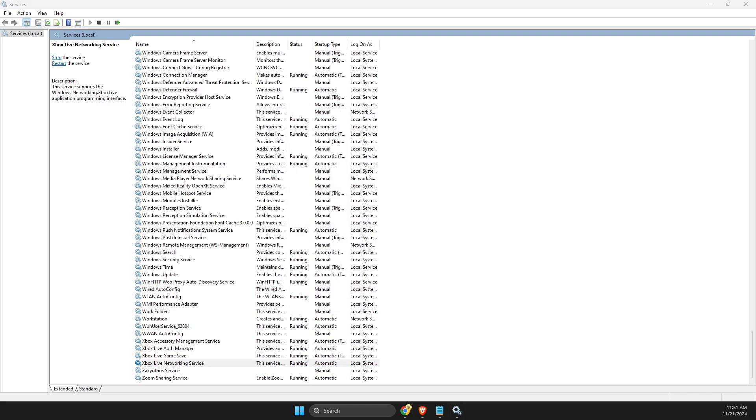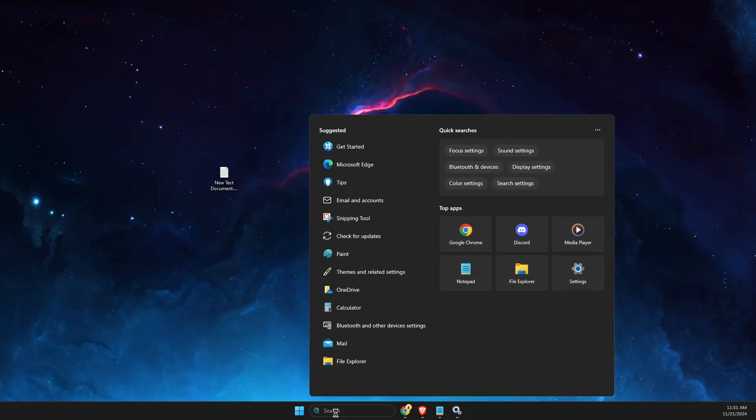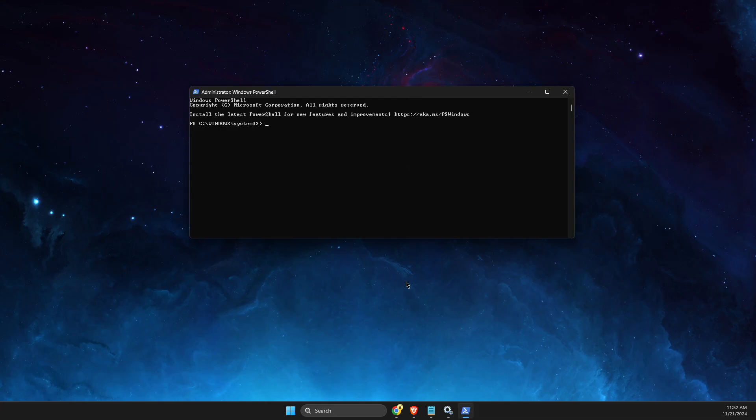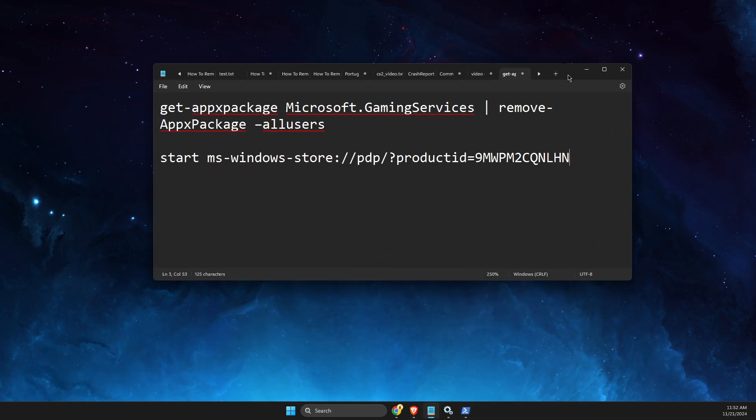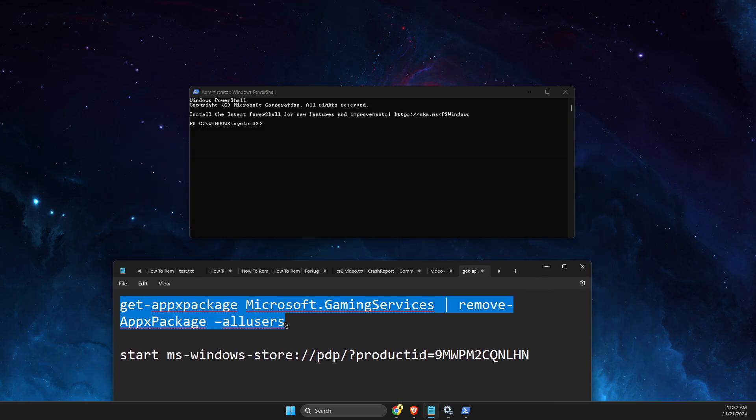running. The last step is to go to Search and type 'PowerShell.' Right-click on Windows PowerShell and select Run as Administrator. You need to enter a few commands here. The first command is here—I'll leave these commands in the video description below. Enter it here